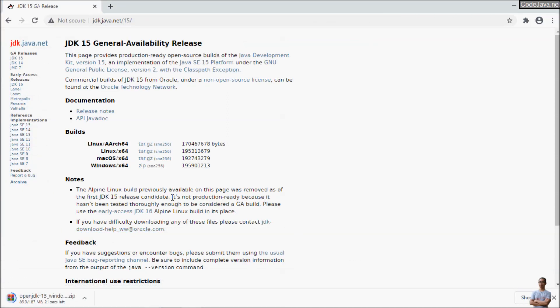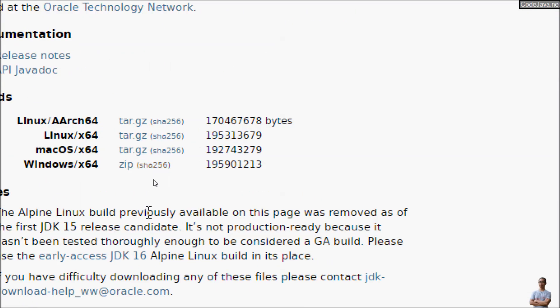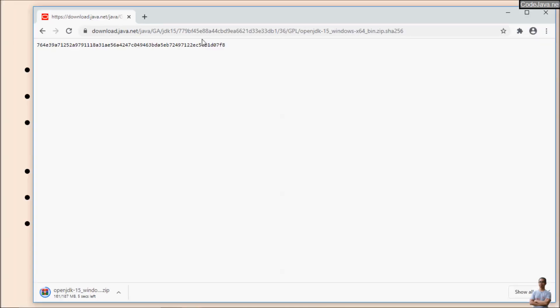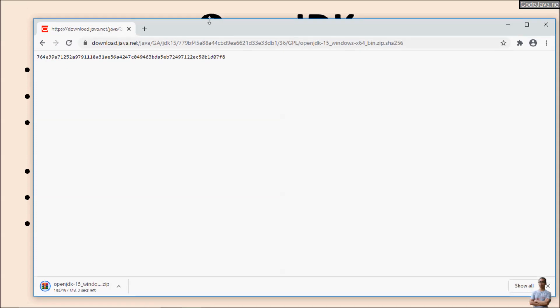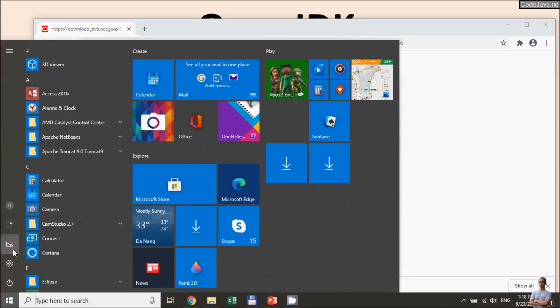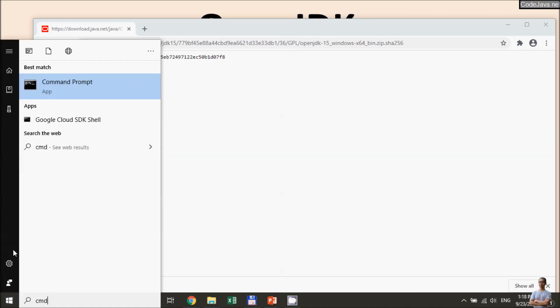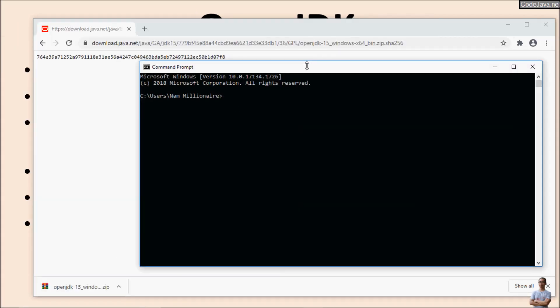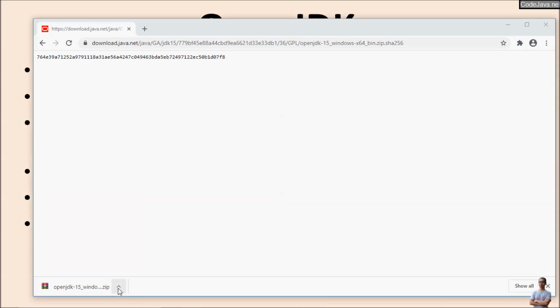After downloading the file, we need to compare the SHA-256 checksum value. Click the link SHA-256 next to the zip link to see the value of the SHA-256 for OpenJDK distribution in zip file for Windows.